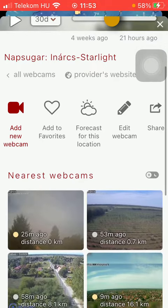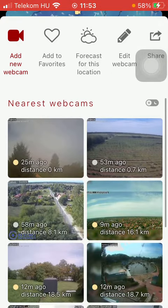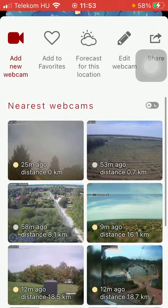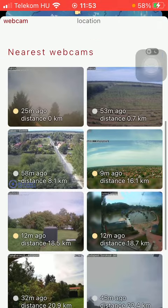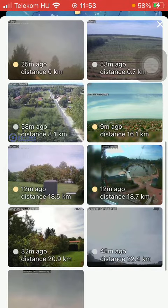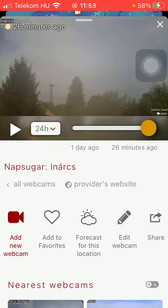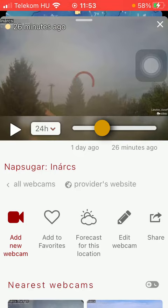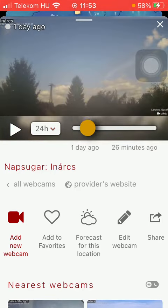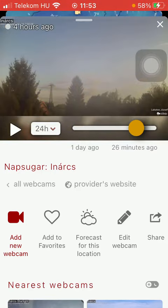As you can see, if you scroll down you can also select from the nearest webcams options. Click on it and you are able to watch it.